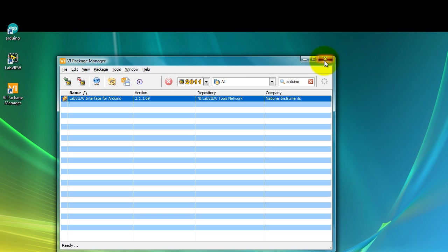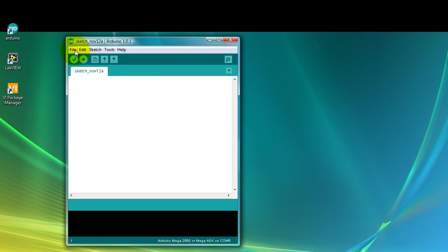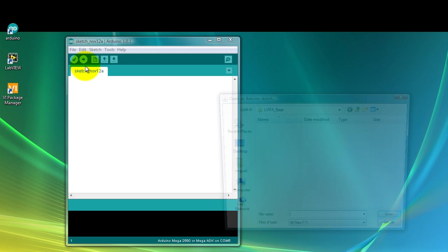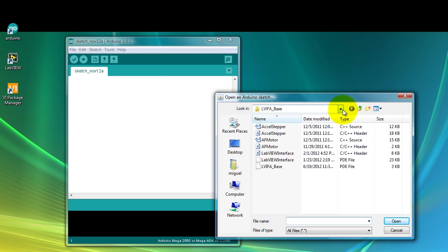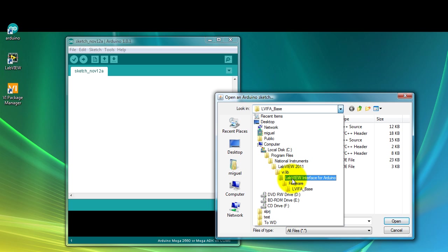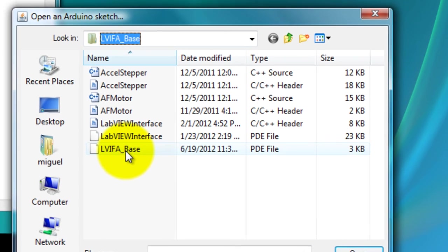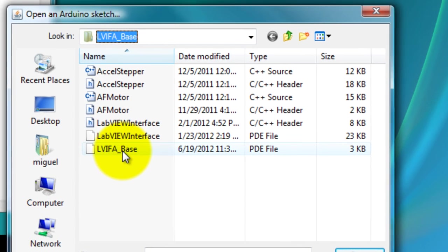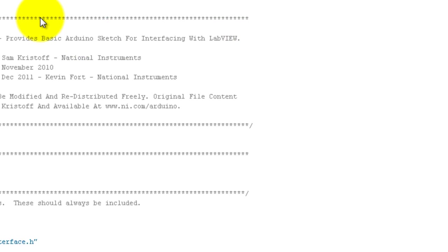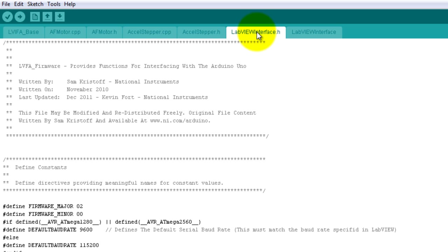Now go ahead and open your Arduino program. Then you're going to navigate to your LabVIEW installation folder. Inside of your LabVIEW installation folder, go to VI lib folder, then LabVIEW interface for Arduino firmware LVIFA base folder. Go ahead and open it, and then open this file and several more files are going to open.